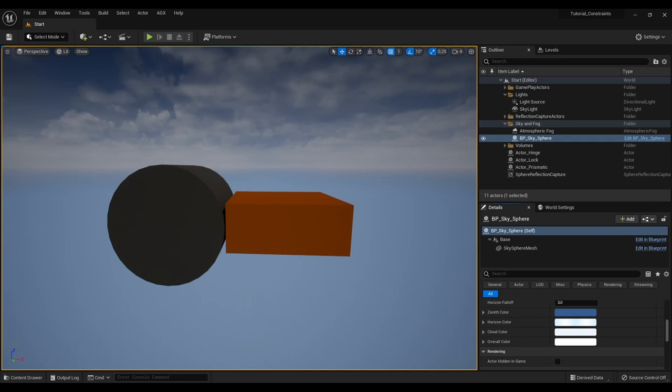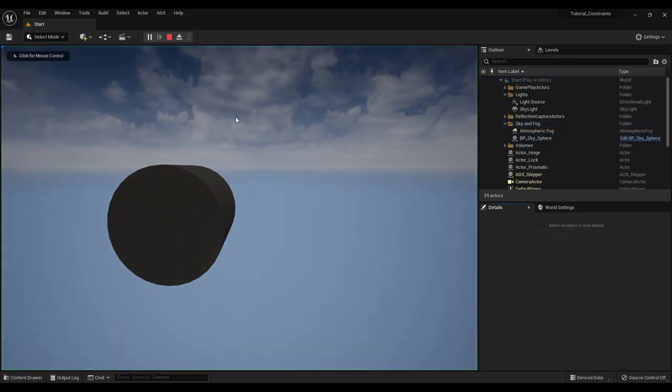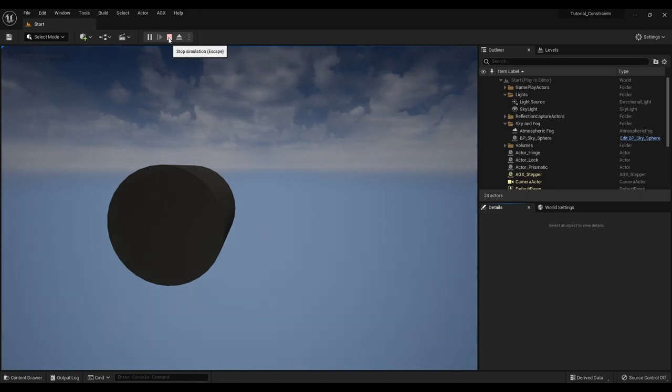Here in our viewport we can see two rigid bodies with one shape each. The rigid body to the left here is static in the world and the rigid body to the right is dynamic. So as we would expect if I press play the dynamic body will fall under gravity and the static body will just stay stationary.